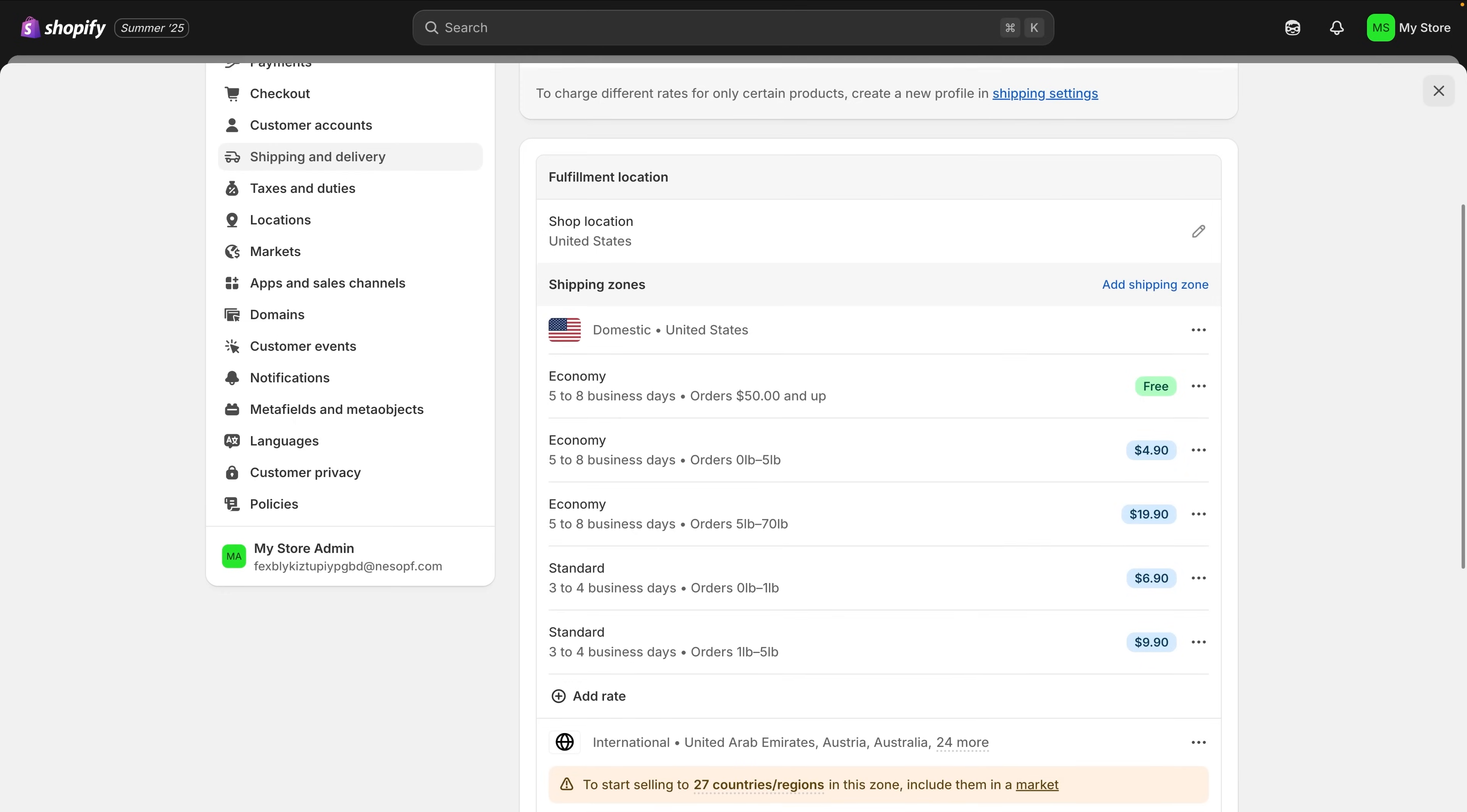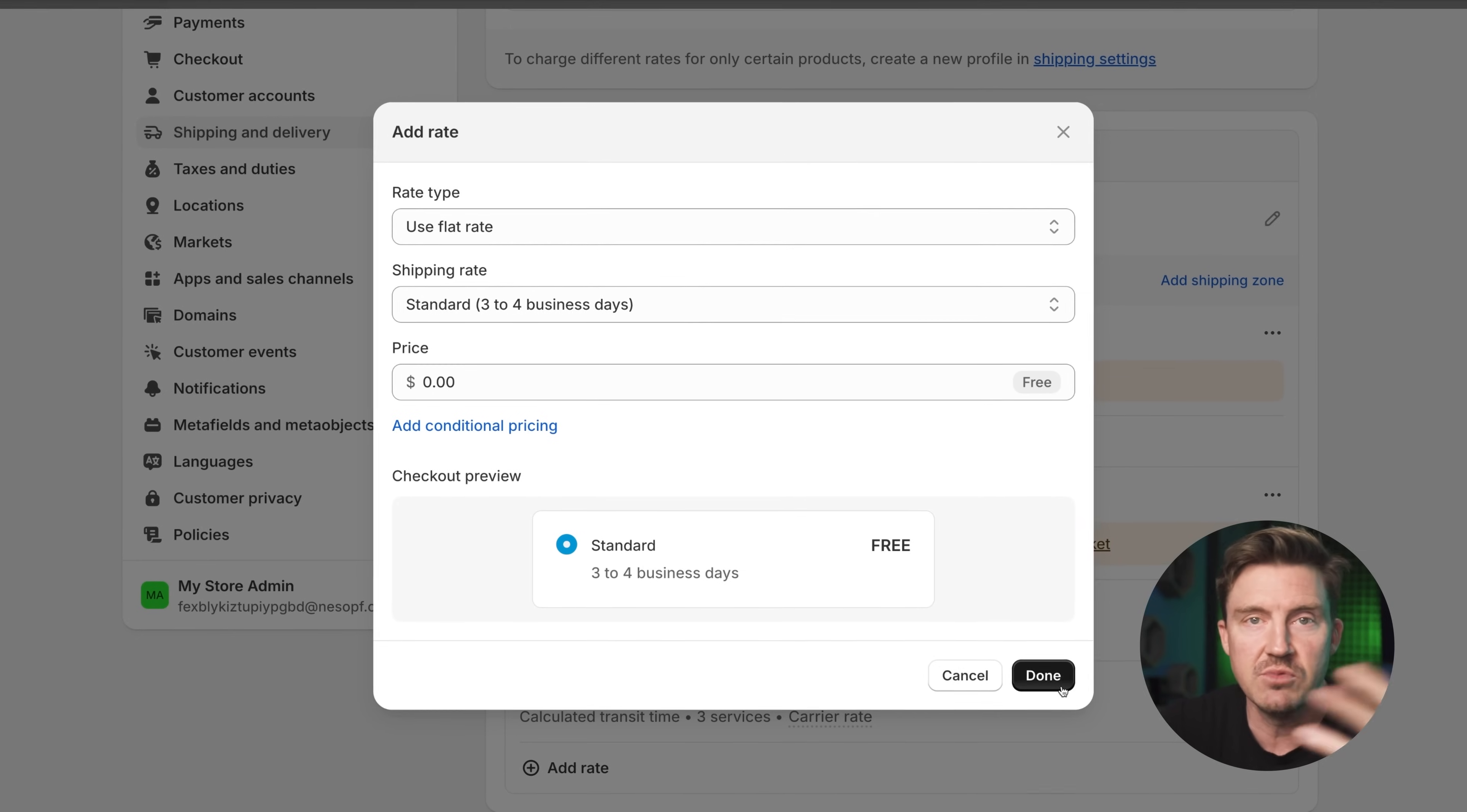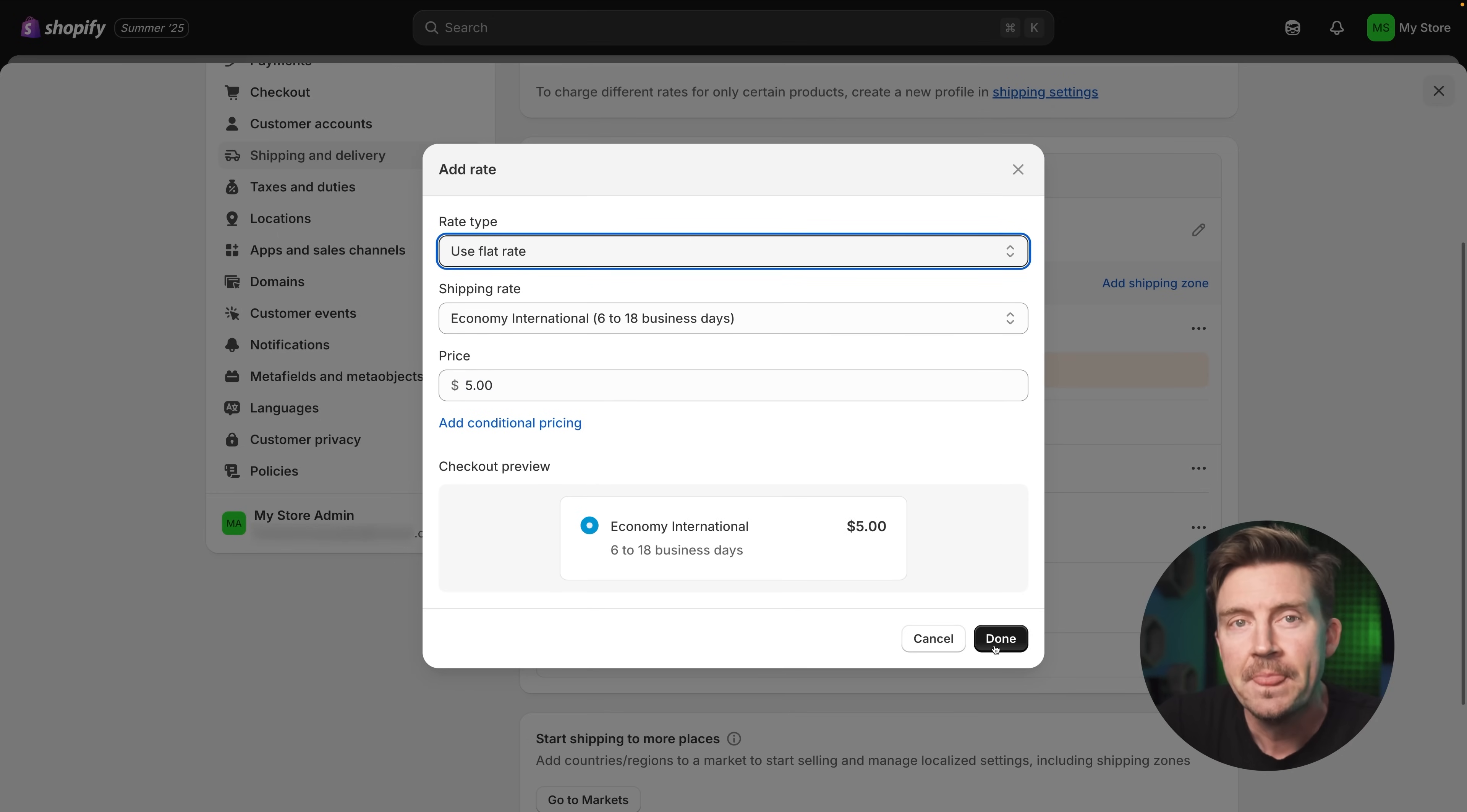This is where you control what your customers see and pay at checkout when it comes to delivery. There's a few ways to approach this, but for a simple beginner friendly setup, I recommend starting with something straightforward. For example, you can offer free shipping within the United States and $5 flat rate shipping for international orders. To do that, choose your shipping zone, let's say United States and click add rate, name it something like free standard shipping and just set the price to zero for international, create another shipping zone that includes the rest of the world and add a rate called flat rate international shipping with a $5 fee.